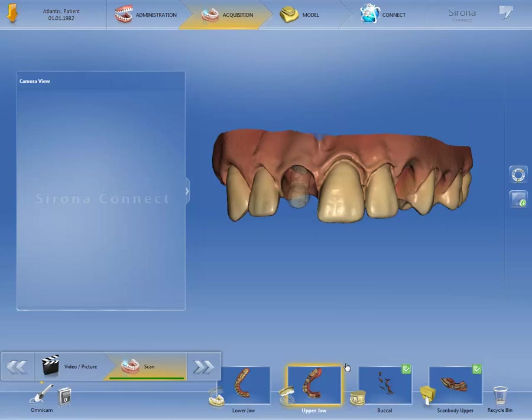A description of the scan strategy, and some things to keep in mind while scanning an Atlantis IO flow, can be seen in the video tutorial, Intraoral Scanning with the CEREC Omnicam and an Atlantis IO flow.